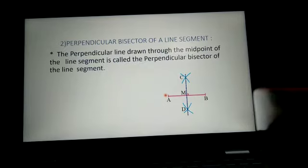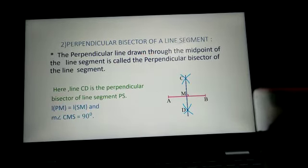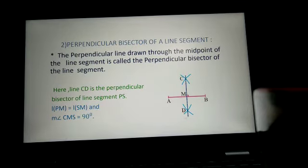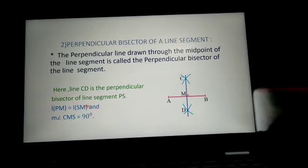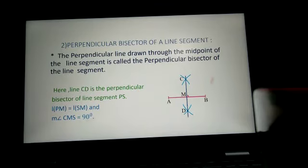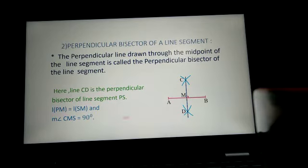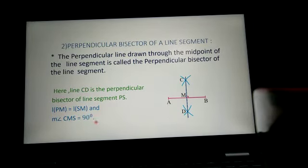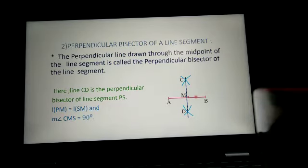The next part is perpendicular bisector. The perpendicular line drawn through the midpoint of a line segment is called the perpendicular bisector of that line segment. Here, line segment is AB and line CD is the perpendicular bisector. M is the midpoint of segment AB, so length AM is equal to length MB, and angle CMA is 90 degrees because this angle is a right angle.